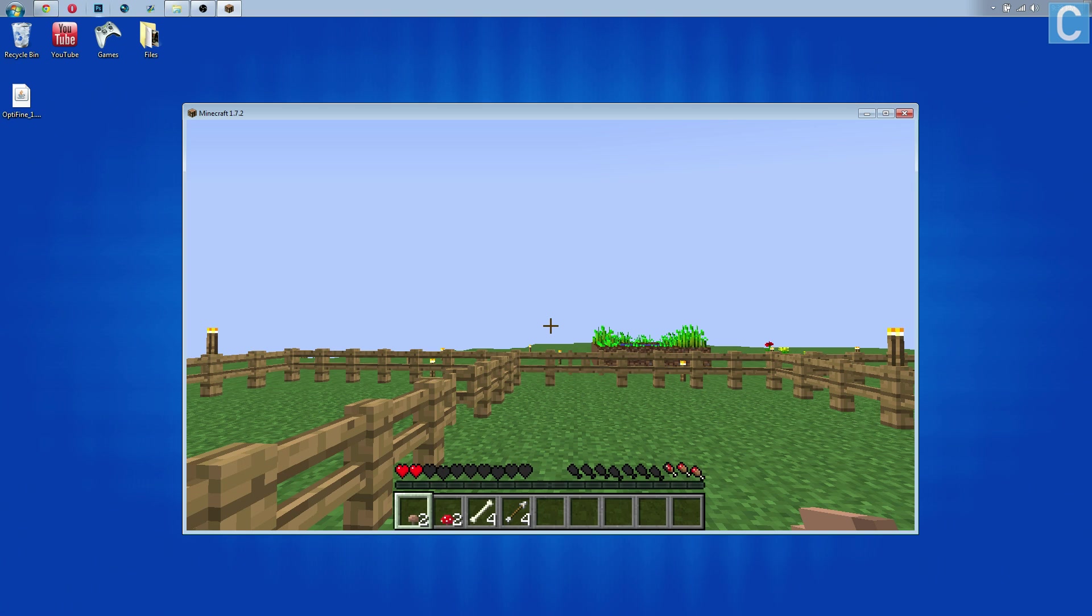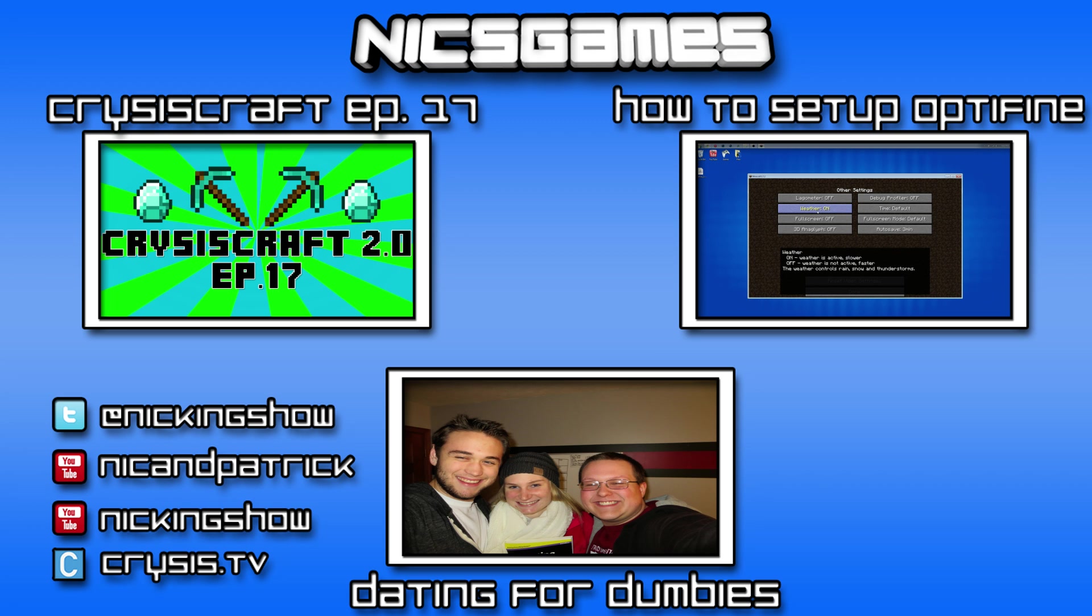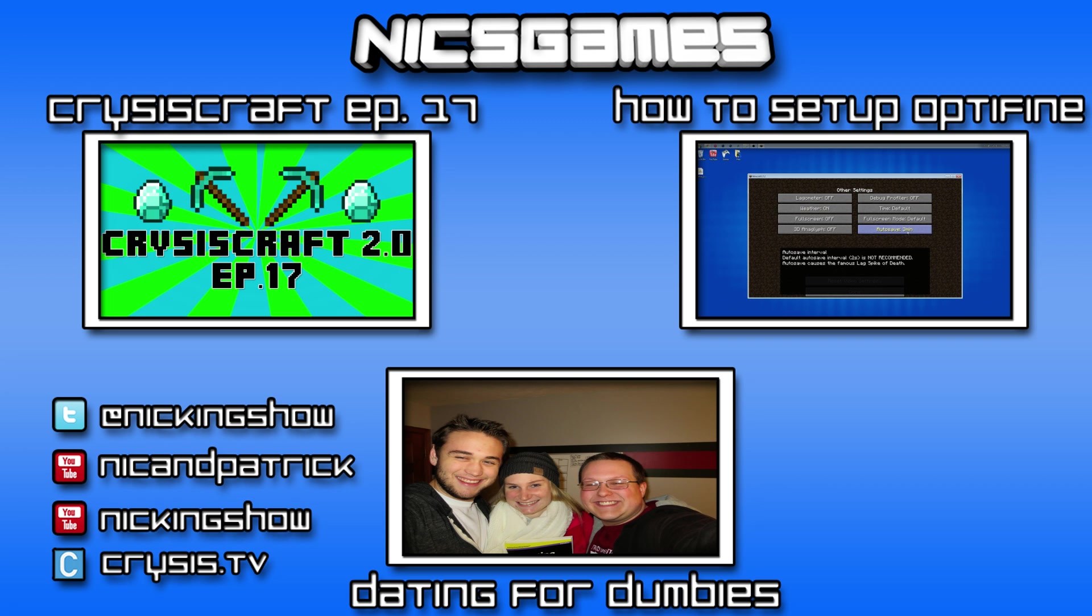I'm NicsGames and I'm out guys, peace. And here's some videos you guys should go check out. On the left is CrysisCraft episode 17 - that is a Minecraft let's play I do in Minecraft 1.7.4. Go check it out, it is amazing. I think you guys will really enjoy it. A lot of people think it's extremely funny. And on the right is how to set up OptiFine and that will be used with this video directly. So if you've installed OptiFine you can go check out that video to figure out how to set it up. And also check out the video in the bottom center of your screen - that is my daily vlog series which I vlog every day of my life with my best friend and business partner Patrick Fastler. It's really good, go check it out. Nevertheless guys, I'm NicsGames and I'm out, peace.